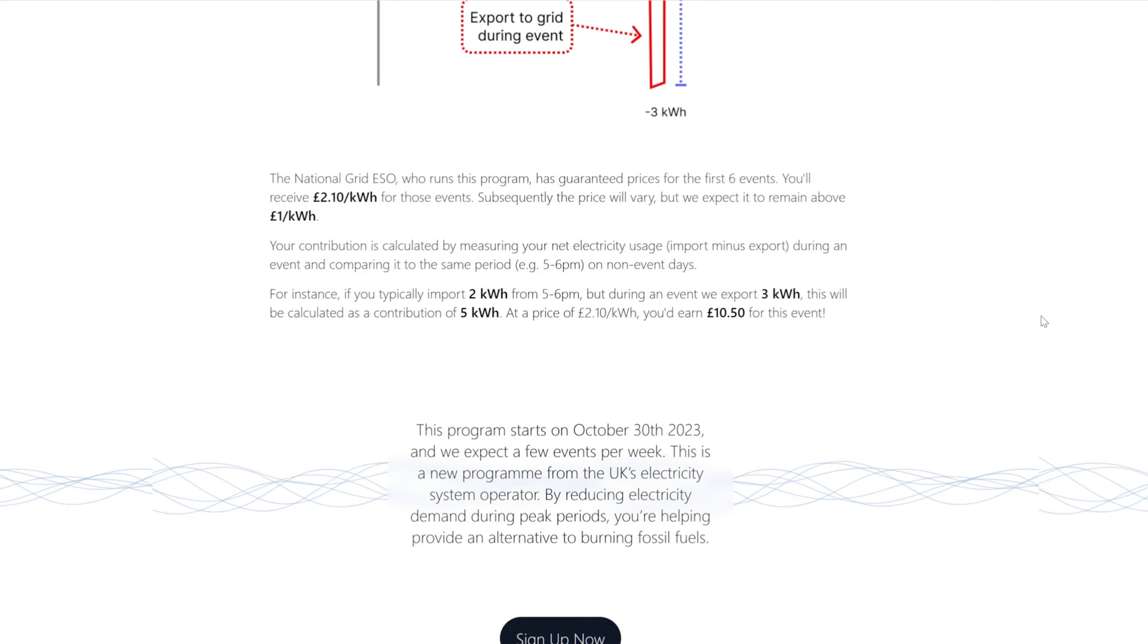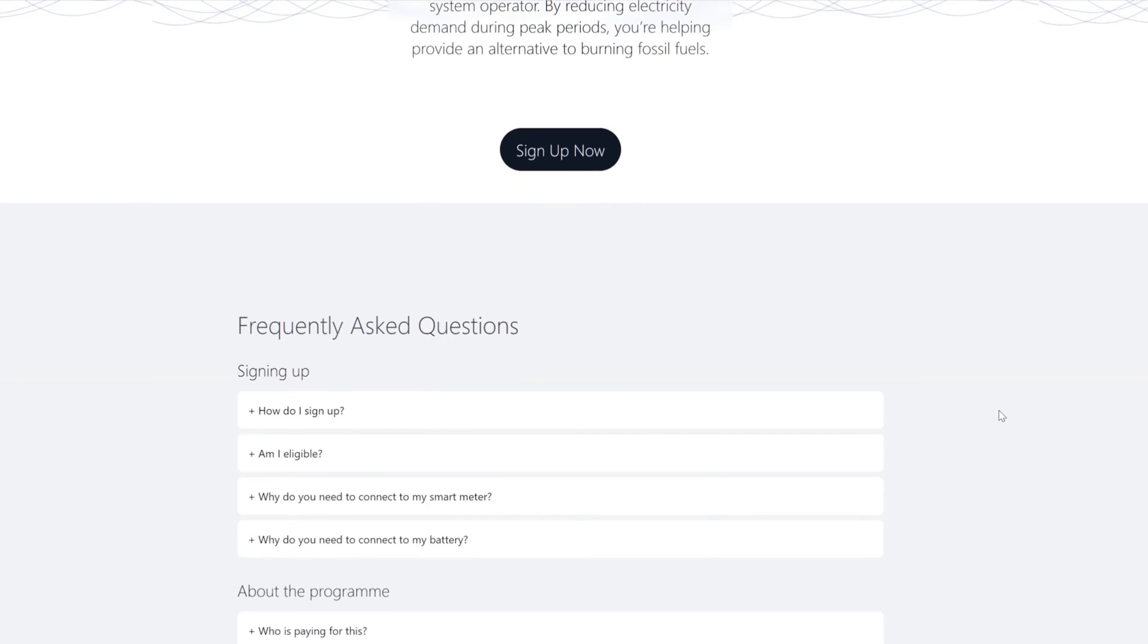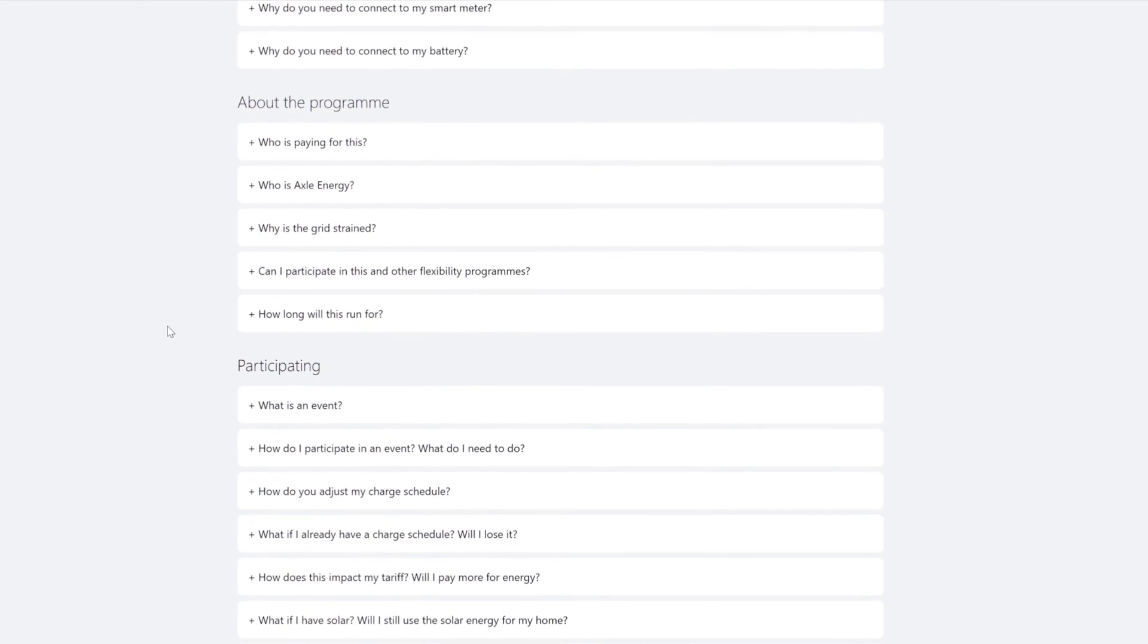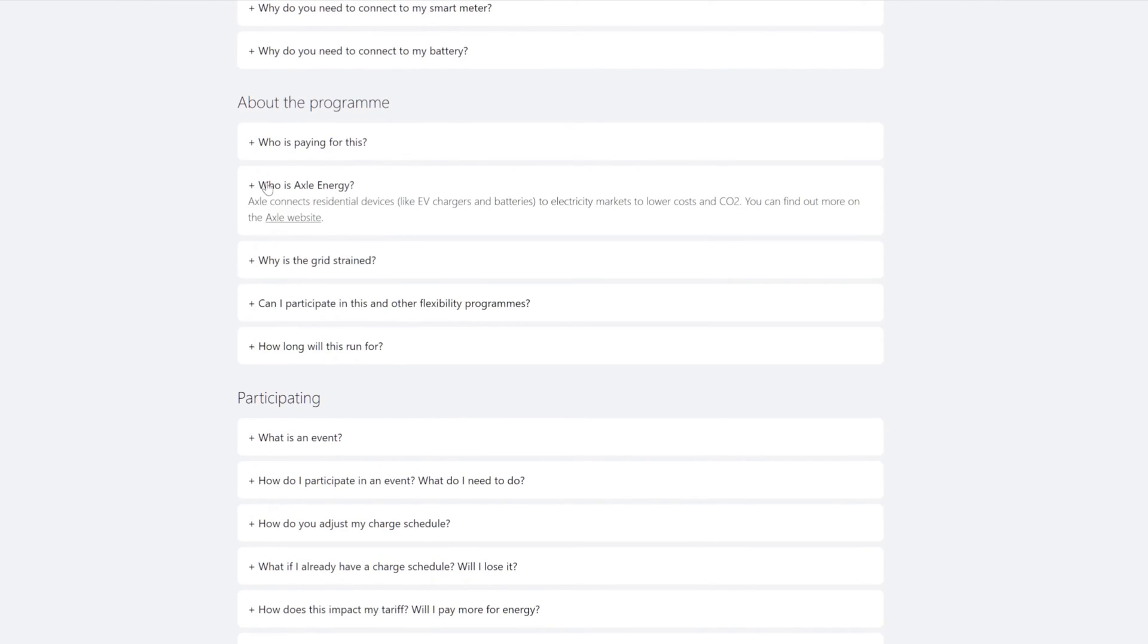Still more frequently asked questions: How do I sign up? Am I eligible? Why do you need to connect my smart meter? So you can read it. Why do you need to connect my battery? So you can drain it and fill it. Who is paying for this? Who is Axle Energy? Good question.